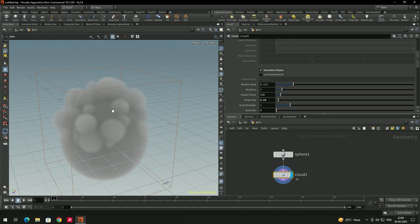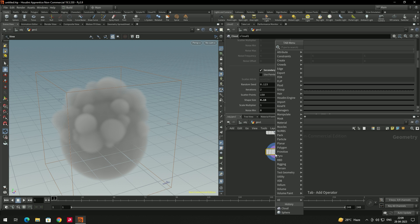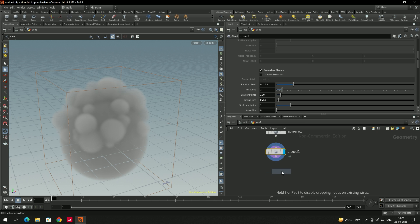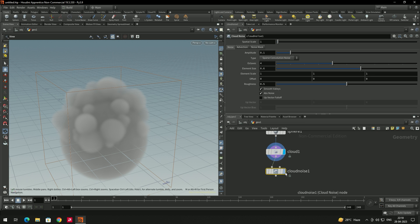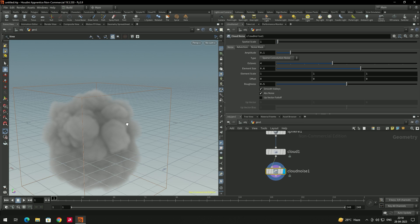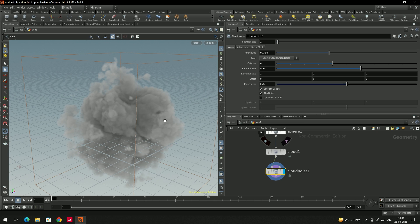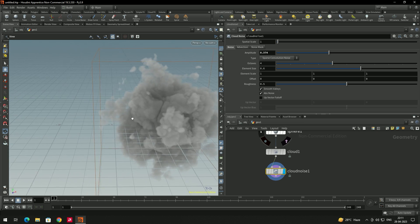Now we'll add a bit more detail using another node called 'Cloud Noise'. Click Tab, search for Cloud Noise, connect it, and enable it. Now we get a bit more detail on the cloud. To spread it more, use the 'Amplitude' setting in Cloud Noise — increasing it spreads the noise further. Now we have the basic cloud shape.